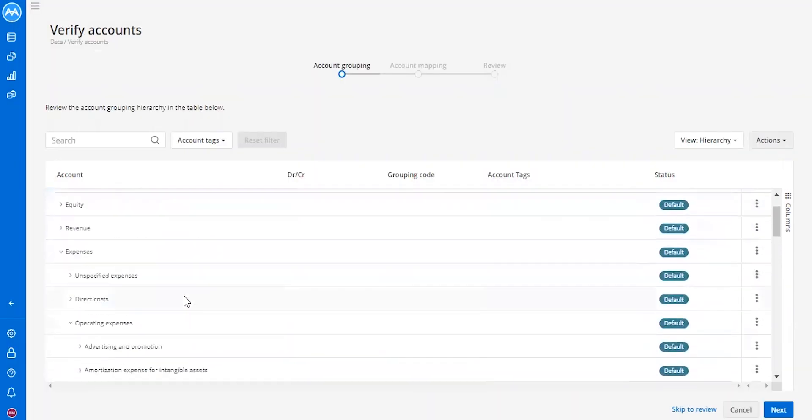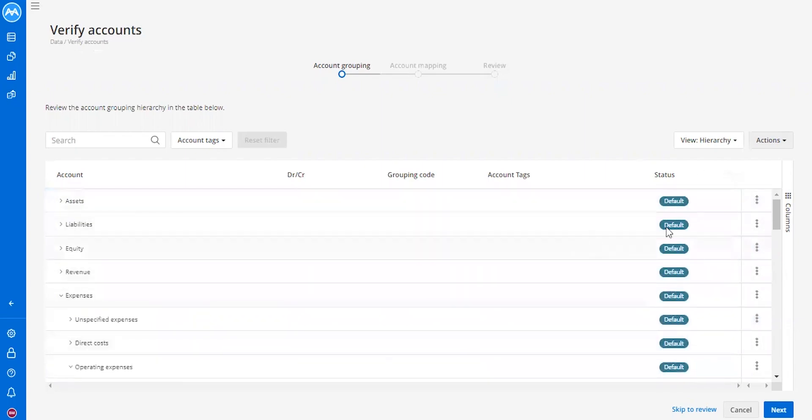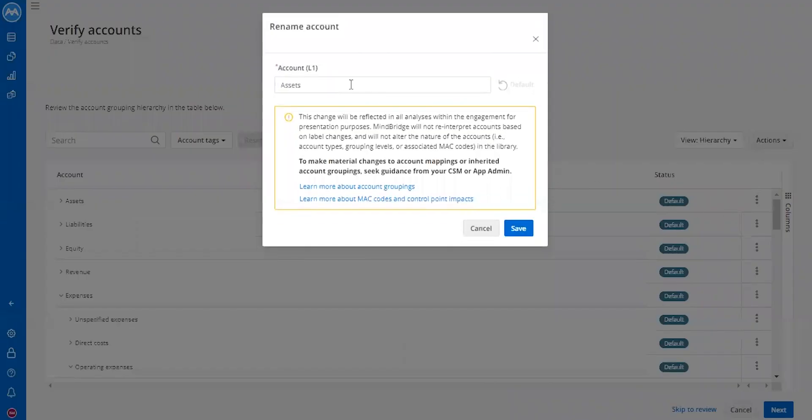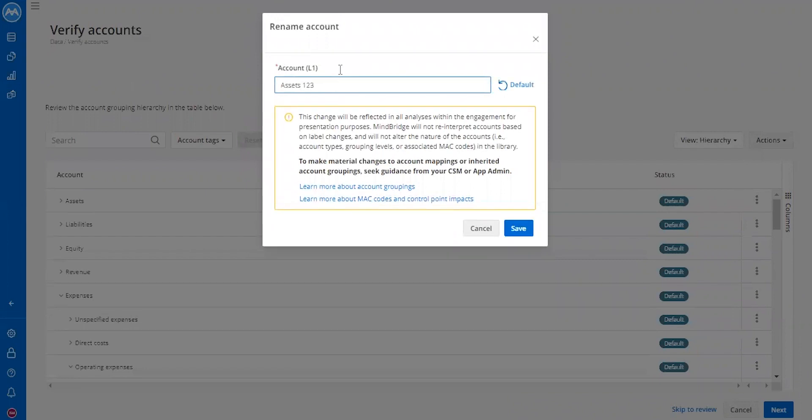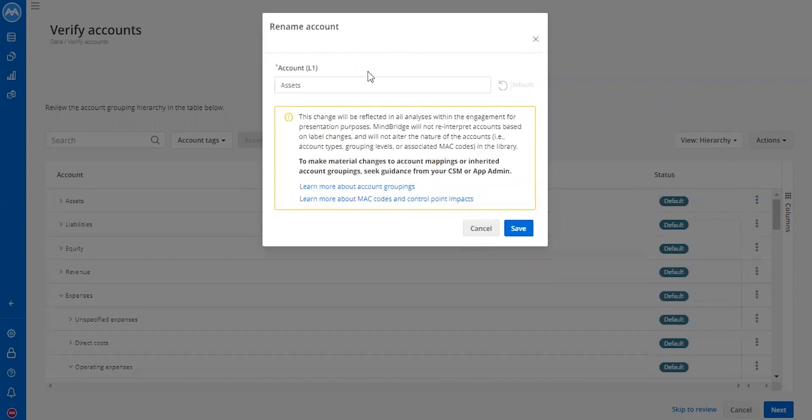You also have the option of going back to the default at any point that you rename something and you're not happy with what you've renamed it. As you can see, if I change it to assets 1, 2, 3, I click the default and it will bring it back to assets.